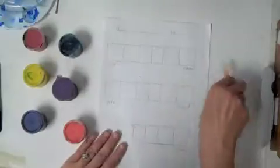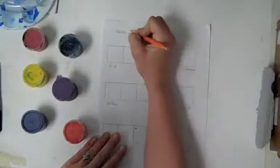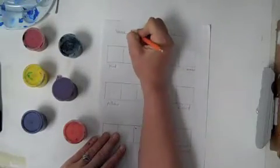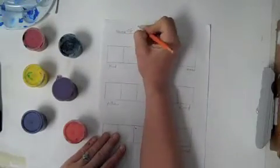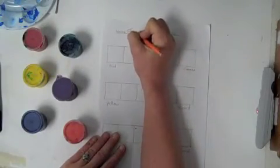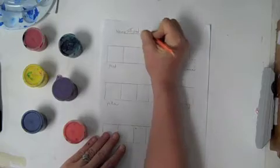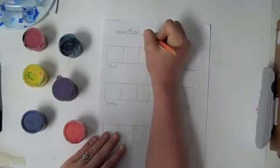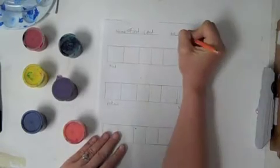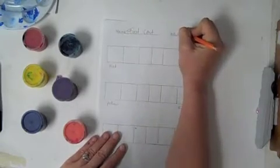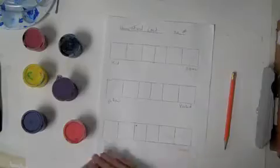First thing you need to do on your paper is write your name, your first and your last name, and your hour, first, second, third, whatever hour you're in. And then we're going to start.